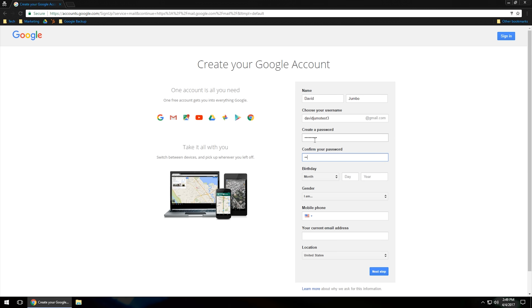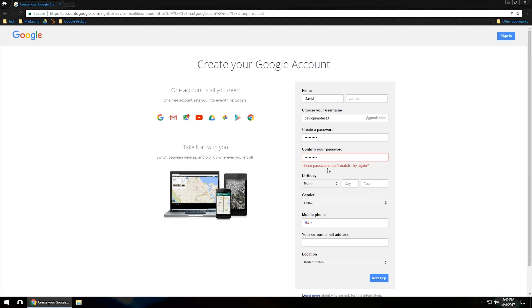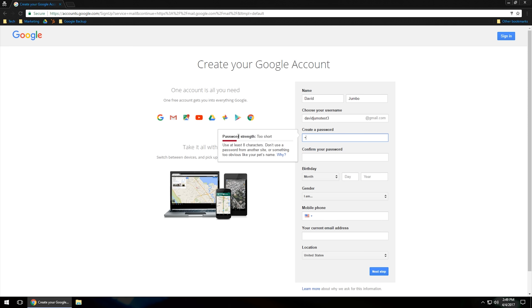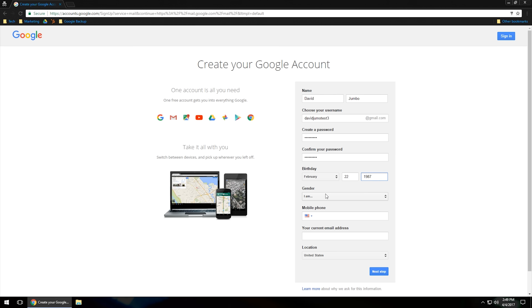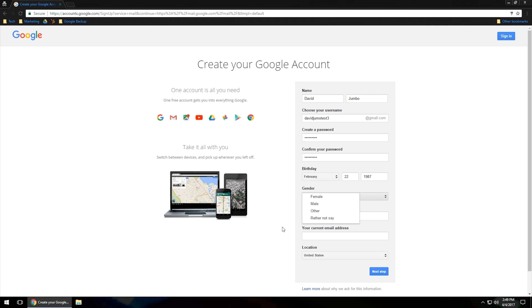I'm going to type the password in again. If you get a 'passwords do not match' message, just go through it slower one more time and make sure it's filled out correctly. They also want your birth date, so go ahead and put that in. You do have the option to choose your gender, or you can choose 'rather not say' — just pick one accordingly.